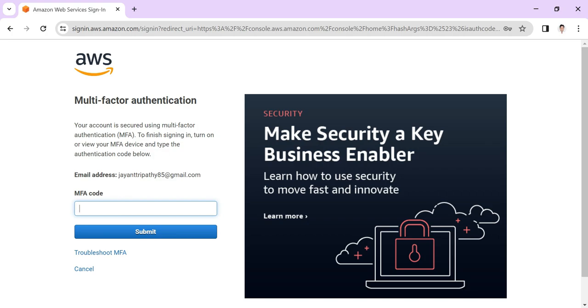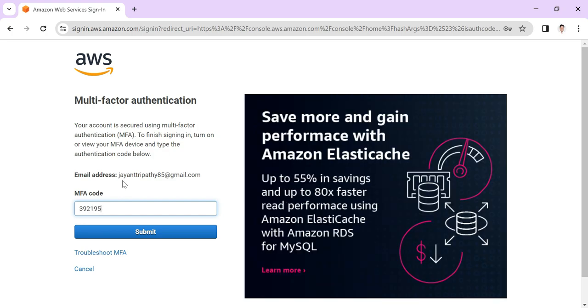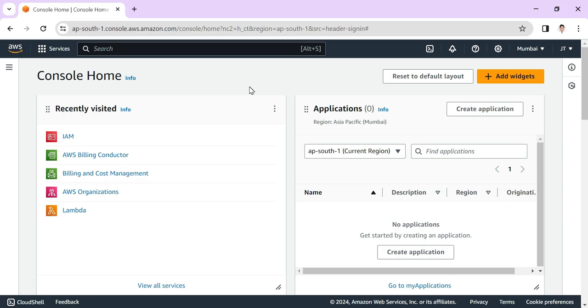After the code input, it navigates me to the AWS console. I'm entering the MFA code using my Google Authenticator and clicking submit. You can see that it is authenticated and navigates me to the AWS console.